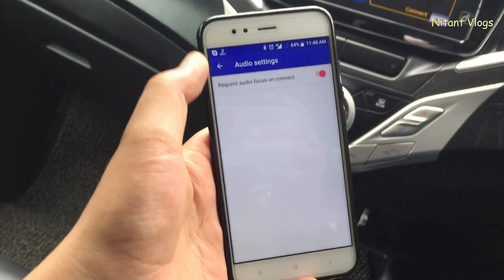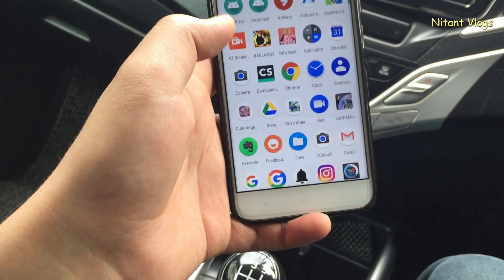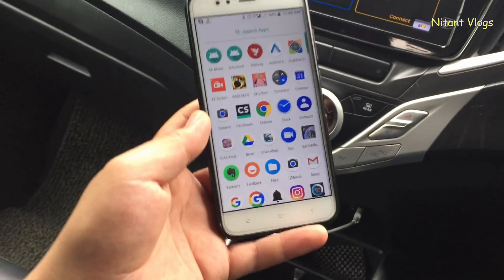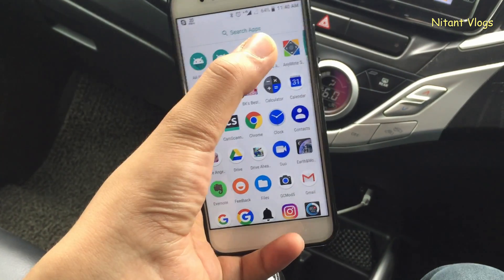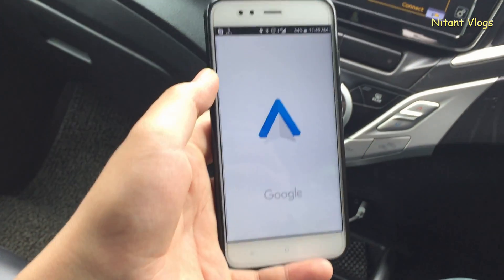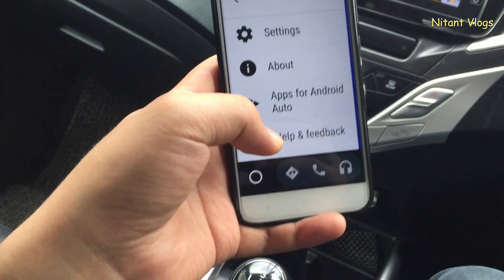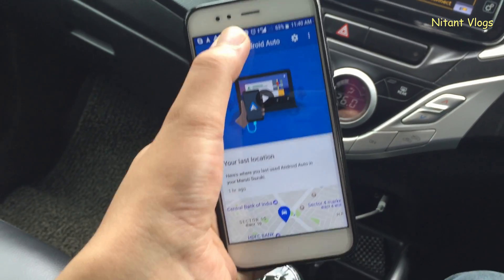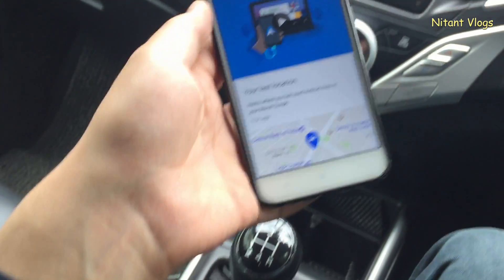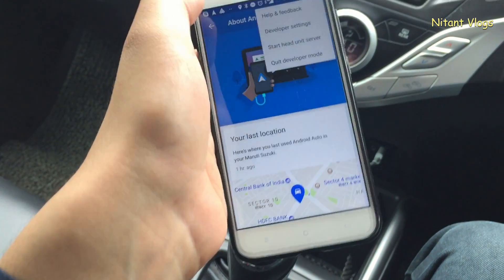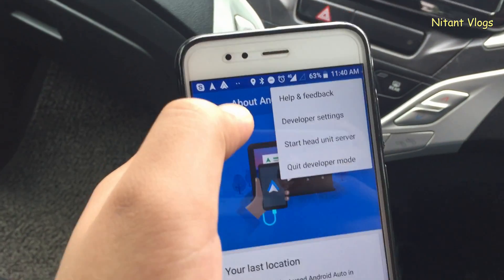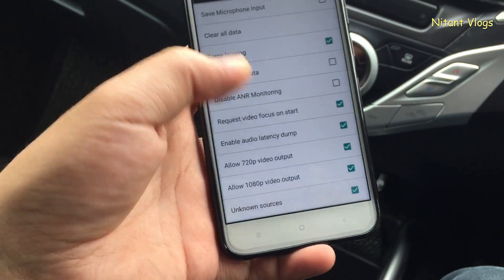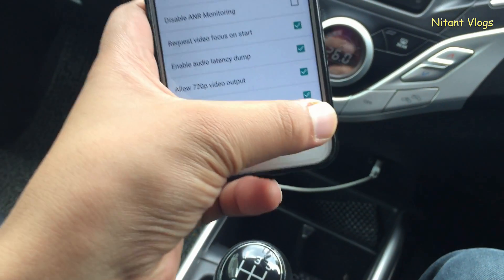Now go back to the apps. The next setting is in the Android Auto app itself. Open Android Auto, go to About, and tap on it five or six times — this will enable developer options at the top. Click on developer options, go to the last option which is 'Unknown Sources', and check it.